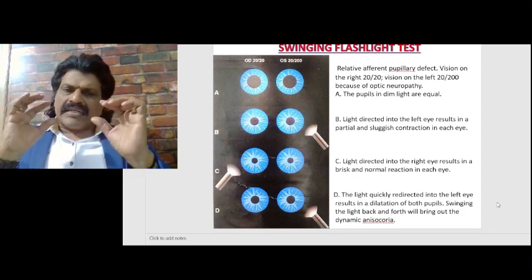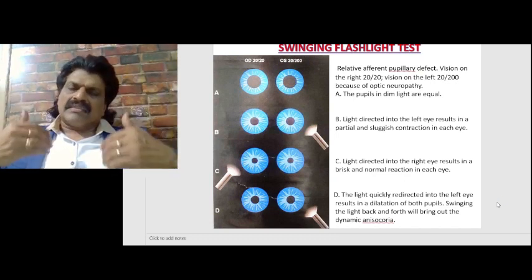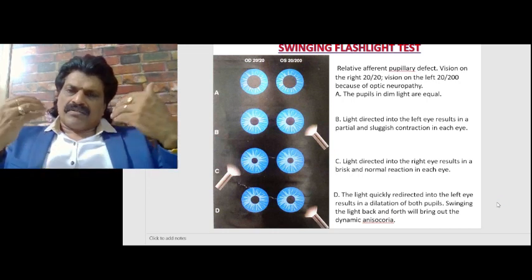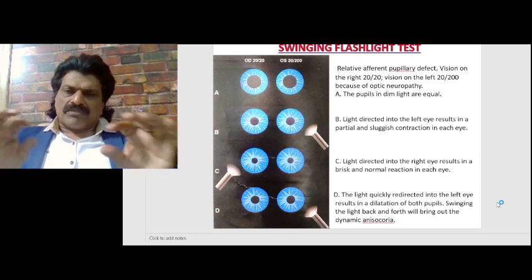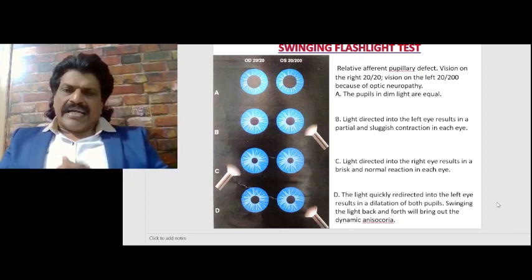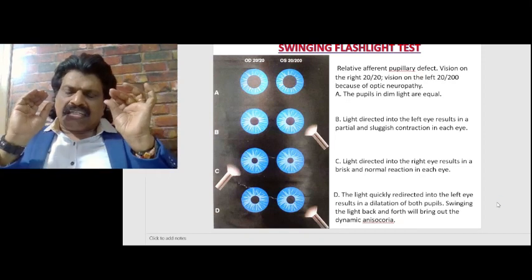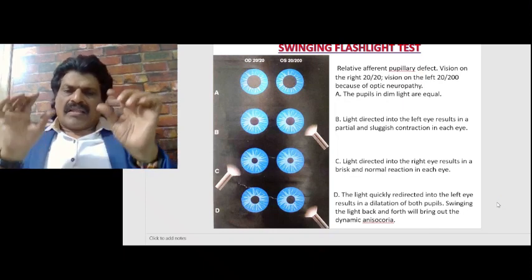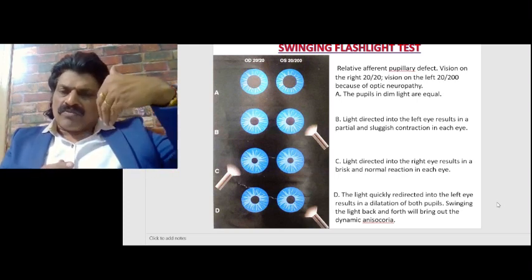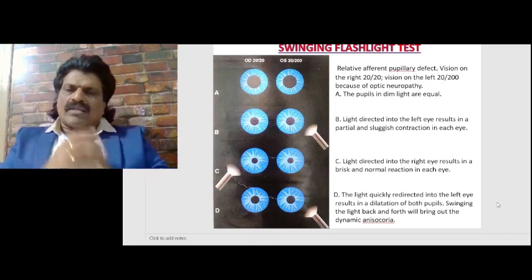The sympathetic pathway causes dilatation of the pupil — darkness stimulates the sympathetic pathway and causes dilatation, while bright light stimulates the afferent optic nerve and causes pupillary constriction. So in dim light the pupils are equal. Now we take a torchlight and light is directed into the left eye which is affected, resulting in partial and sluggish contraction in each eye. Since the left eye is affected, the left pupil constricts slowly and the right pupil also constricts slowly — because the afferent pathway of the second cranial nerve on the left side is affected. That is mild, weaker constriction of both direct and consensual light reflex, as seen in step B.